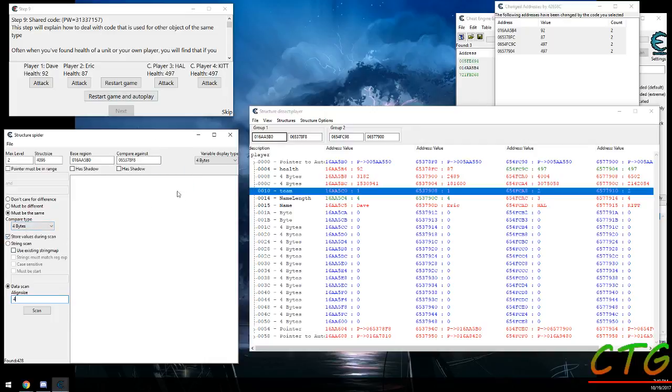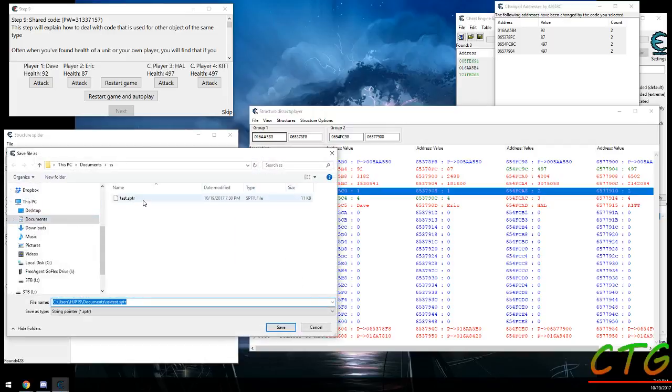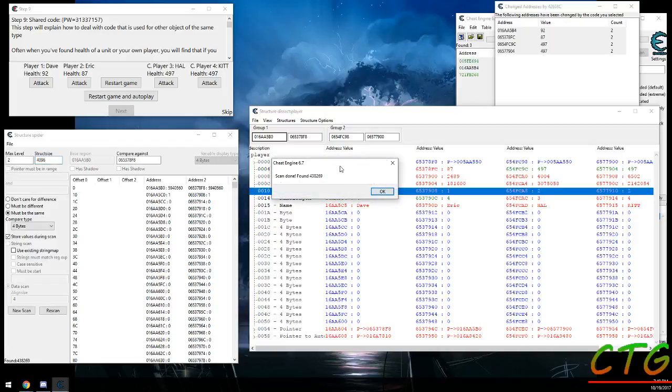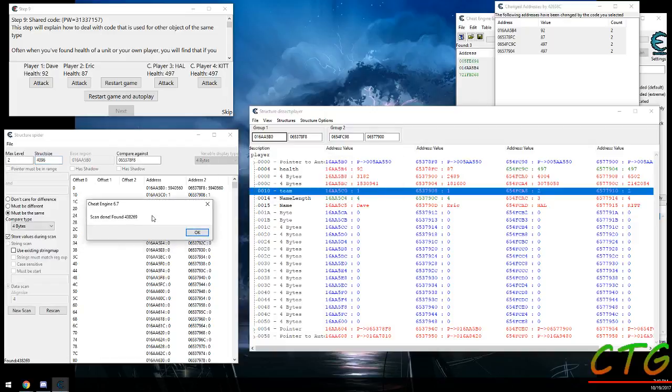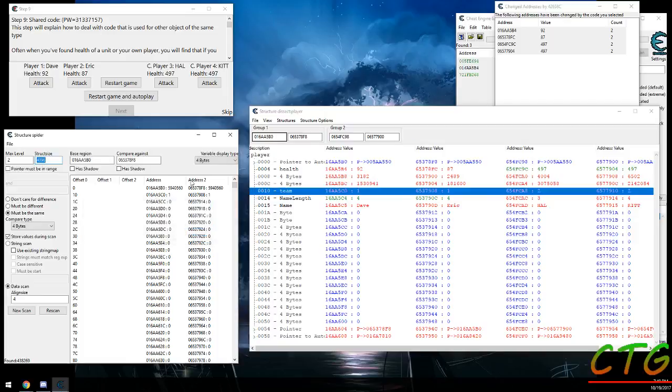Let's see, this is B0 and F8 so they should be the same because they're both on the same team. And then, just like the pointer scan, it'll ask for a file to save the information in, and then it'll do a scan and it'll tell you how many found. In this case there's a lot of values that are the same, which you would expect.